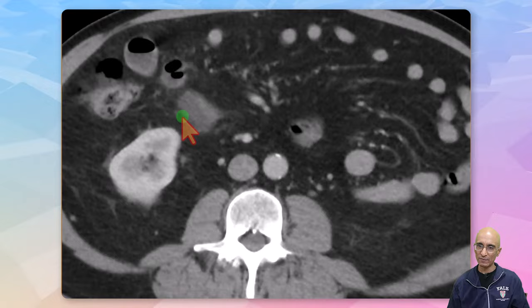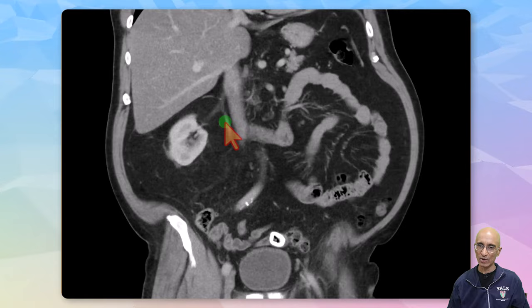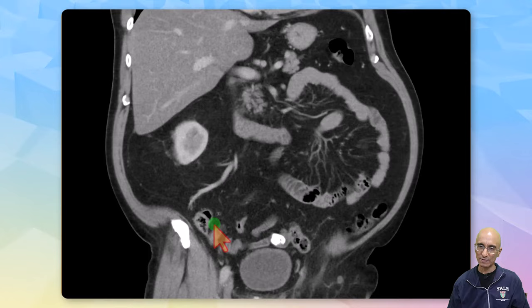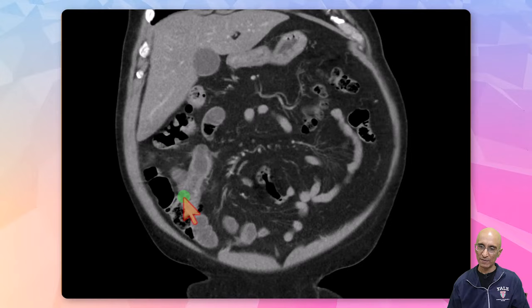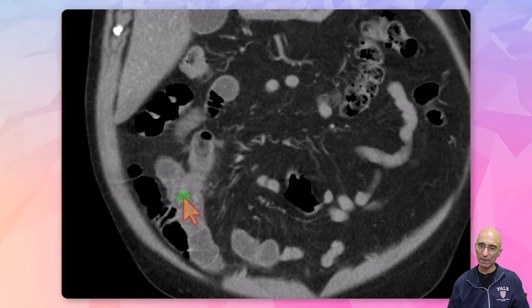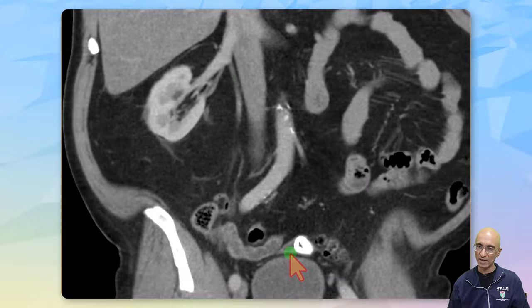We can see similar findings on coronal reformats. The normal appendix is arising from the cecum. There is a diverticulum arising from the terminal ileum which is dilated, with hyper-enhancing mucosa and submucosal edema, and is blind-ending. We can also see a non-obstructing stone in the terminal ileum.